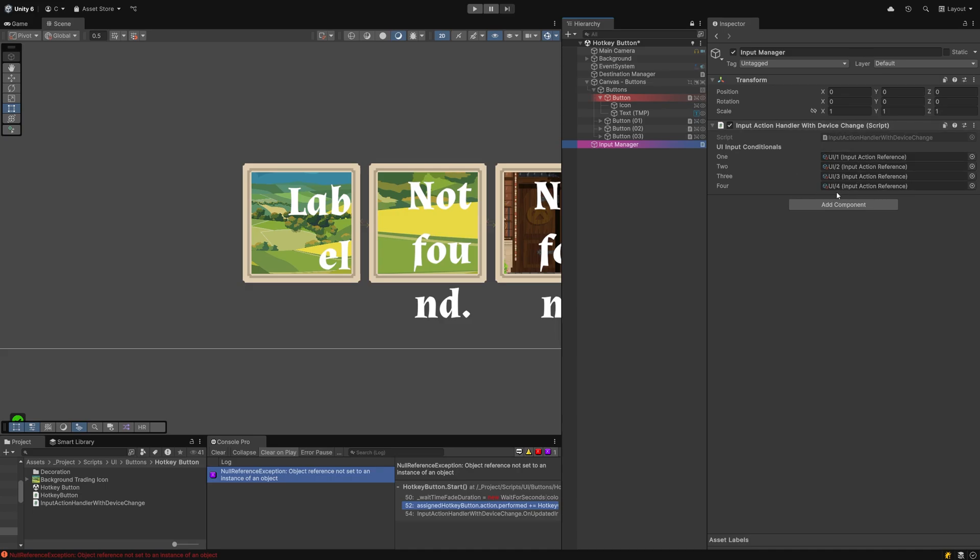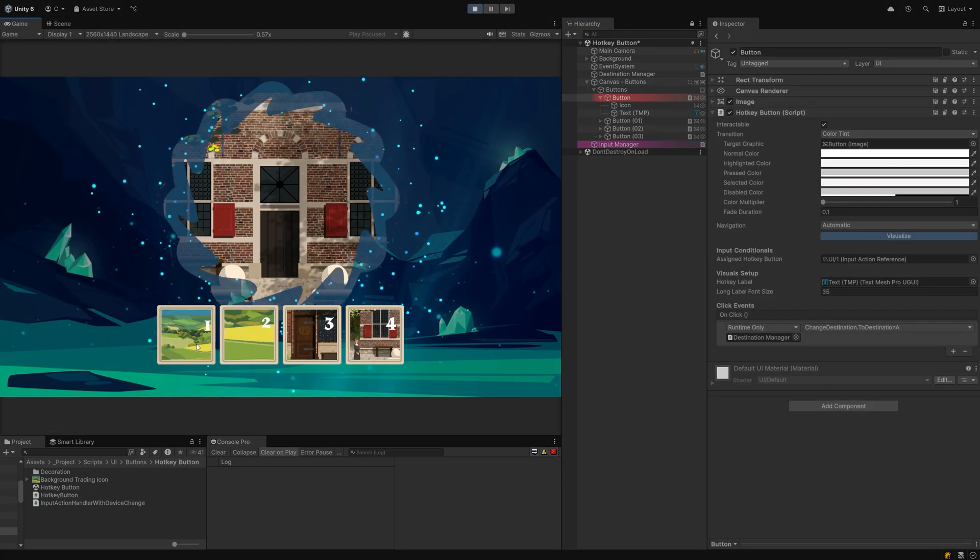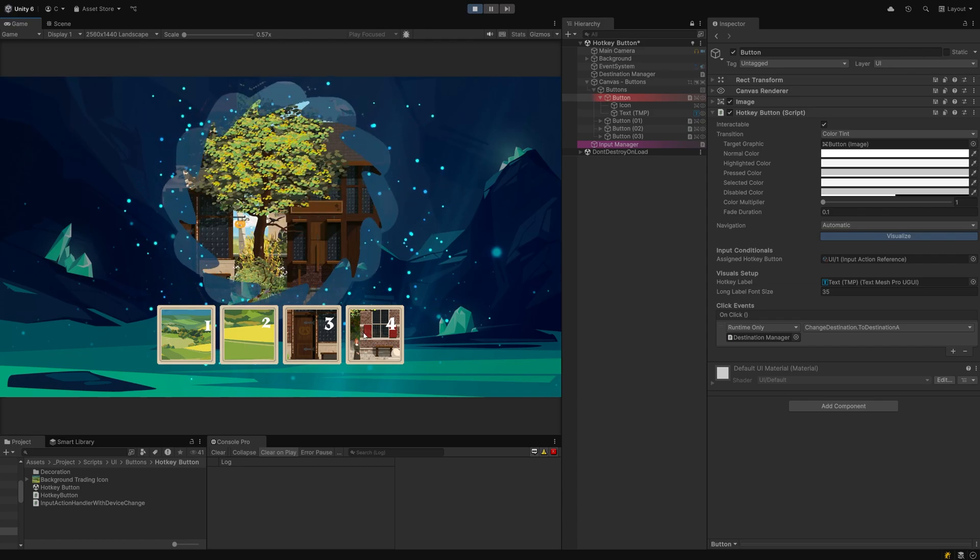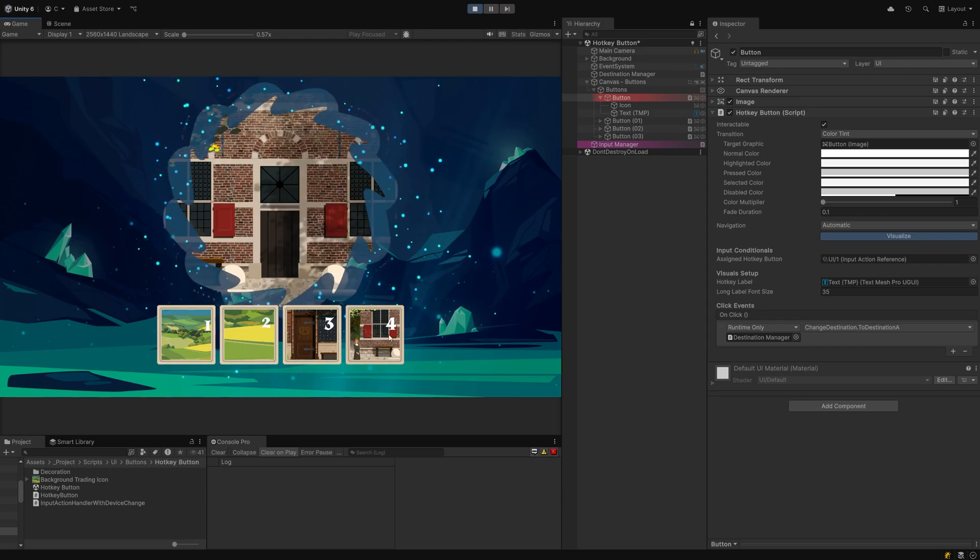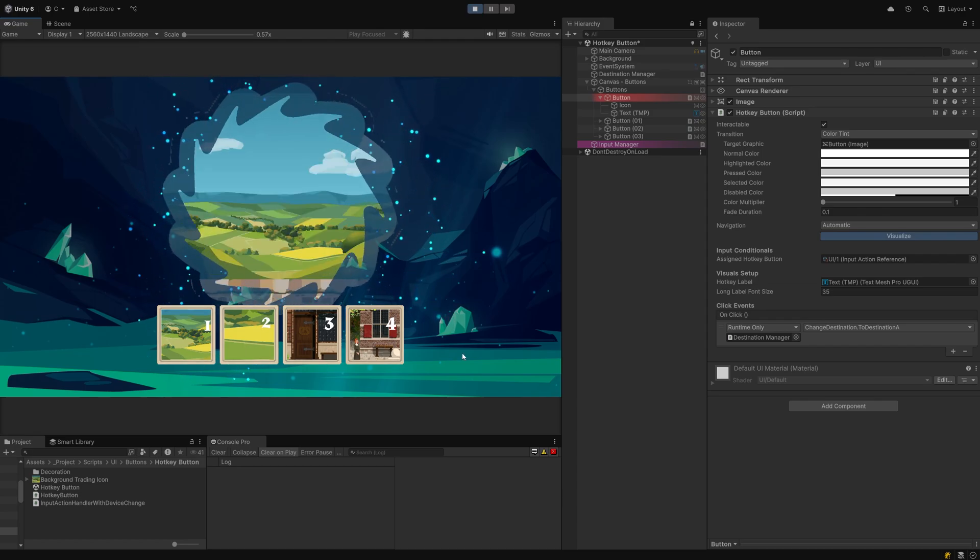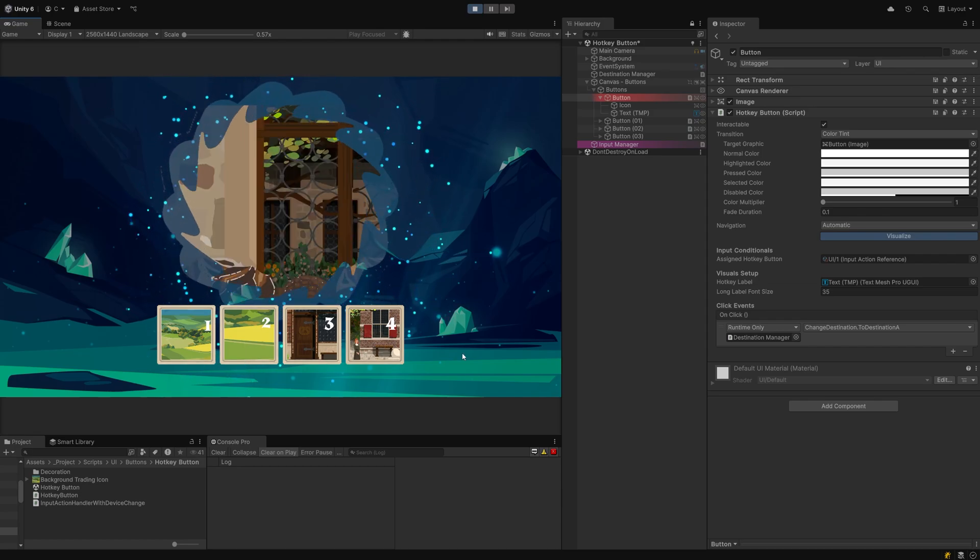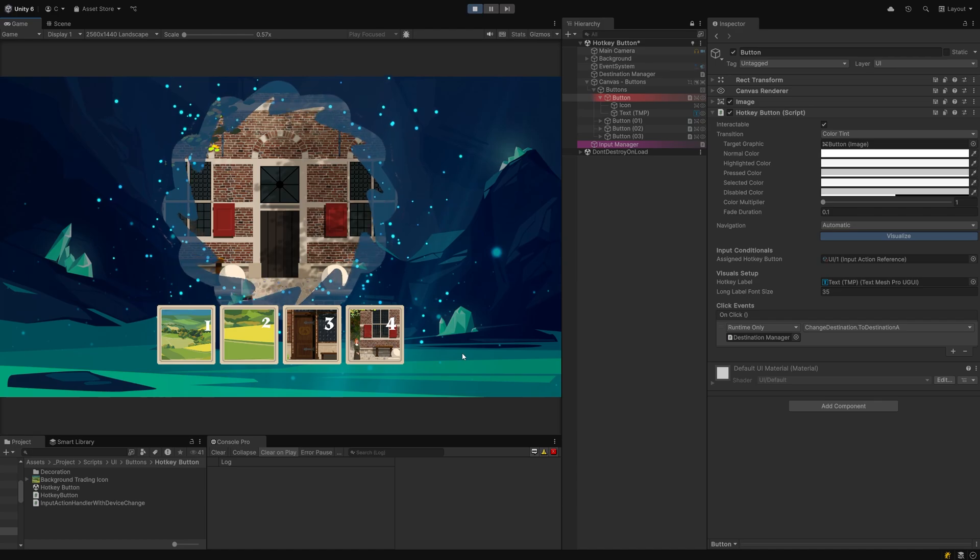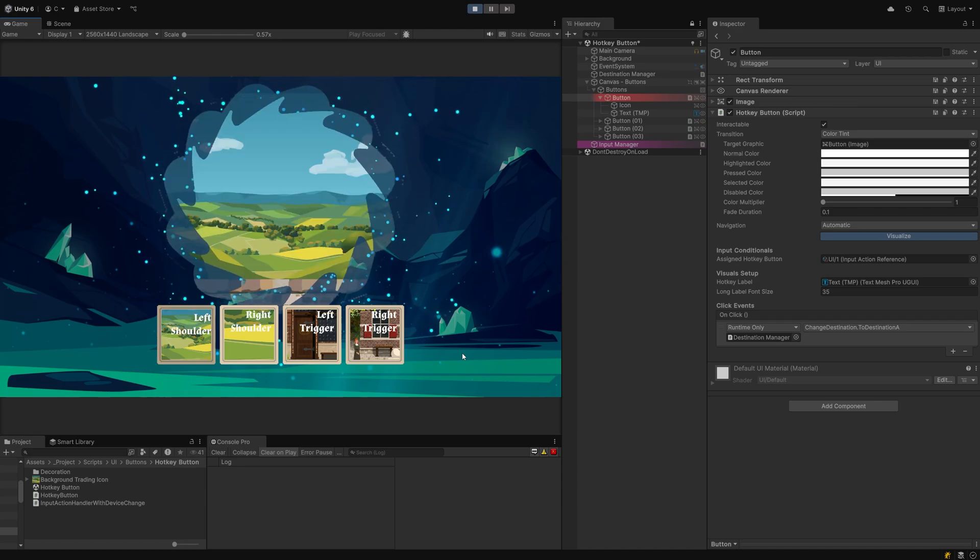Let's test it in play mode. I can click it and it behaves as expected. I can press a key on my keyboard to trigger it, and I can also press a corresponding button on my gamepad to do so.